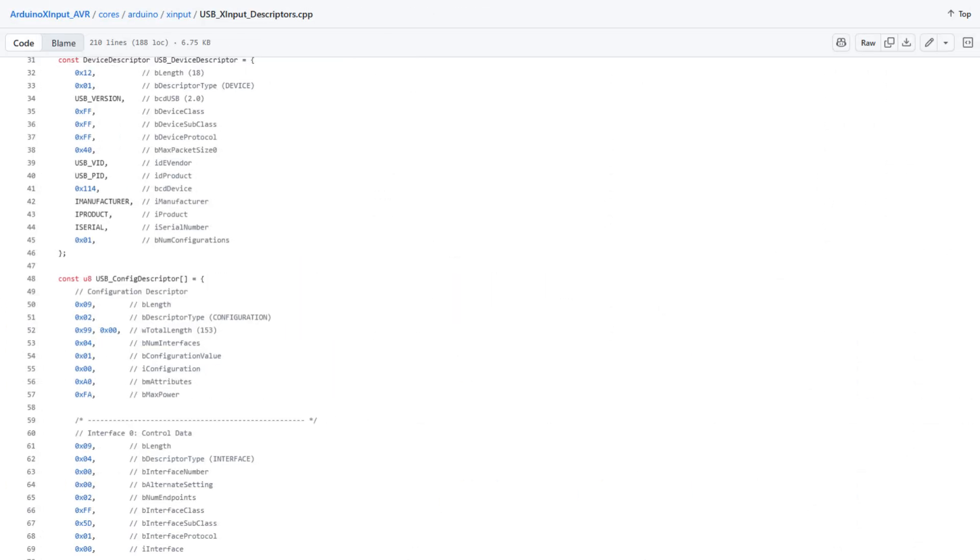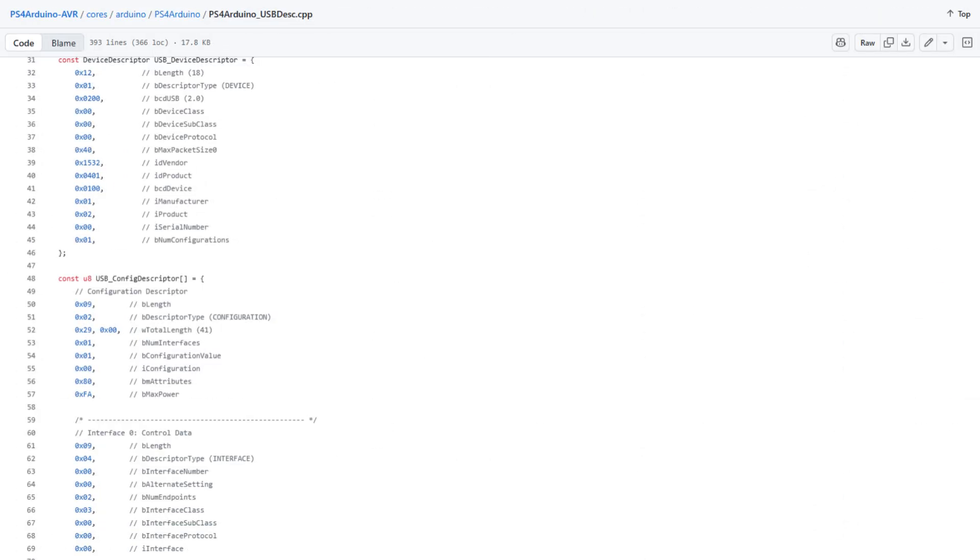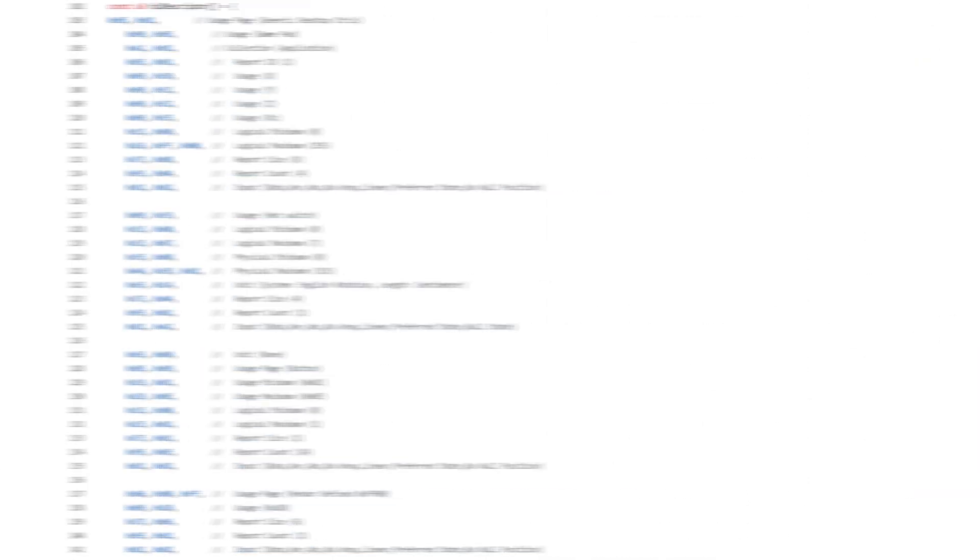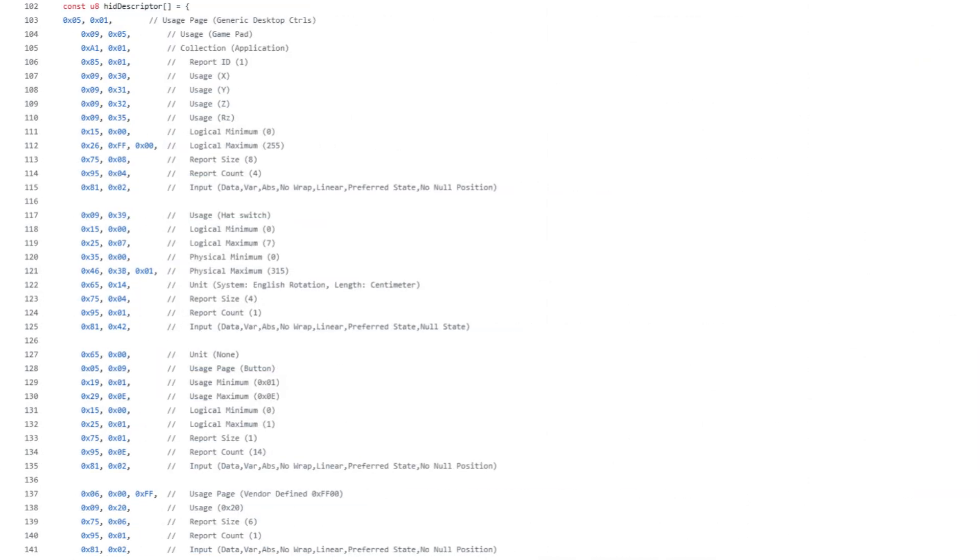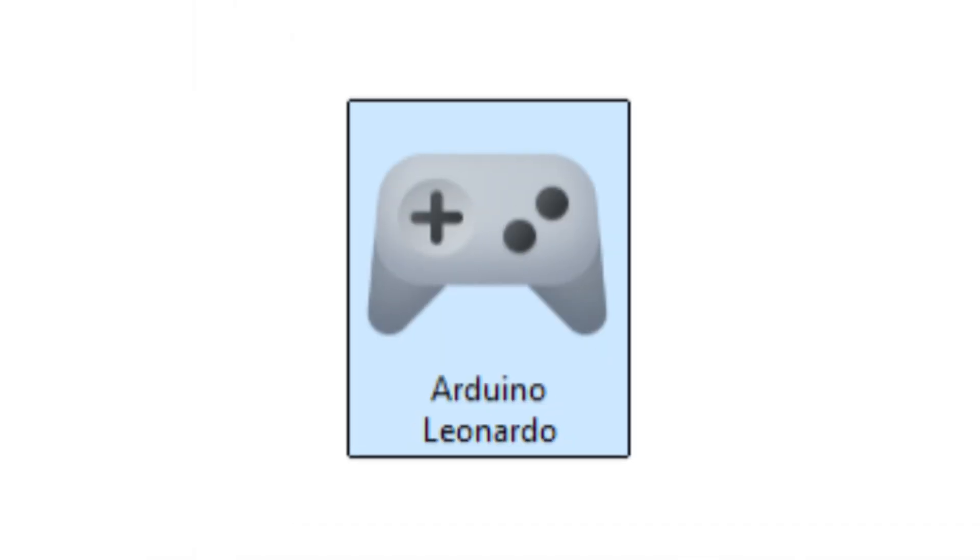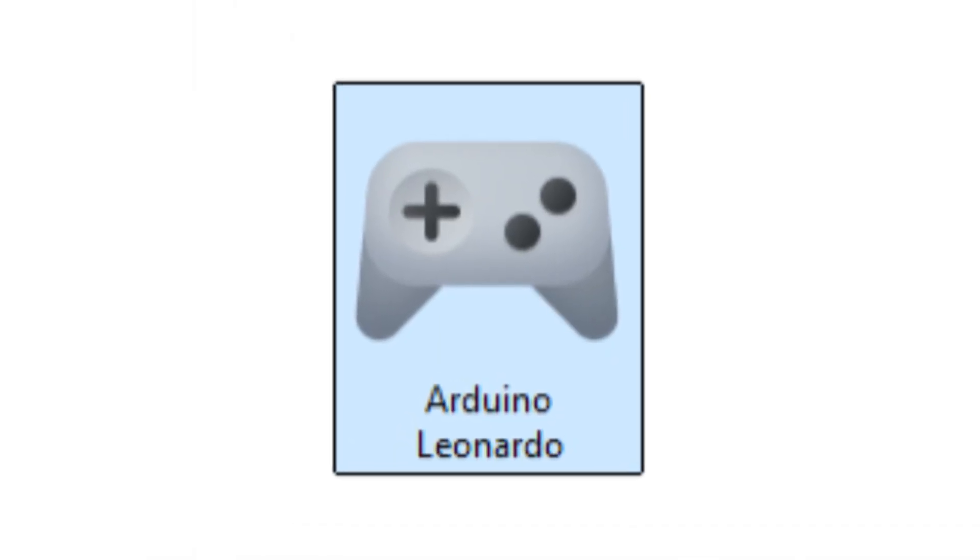Turns out, replacing the existing descriptors with mine wasn't enough. I'd need additional types of descriptors not used for X-input controllers. Namely, this 467-byte behemoth that was the report descriptor. I added it to the custom descriptors file, and had to implement my own logic to send it to the host, whenever I get the descriptor request with a w-value high byte of 0x22, so a request for the report descriptor was received. And this time, my Arduino was actually recognized as a controller.